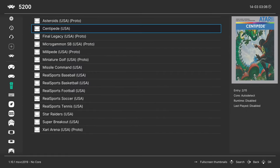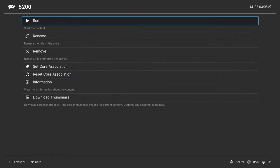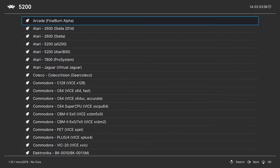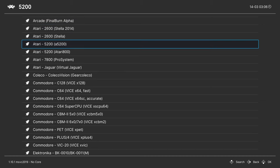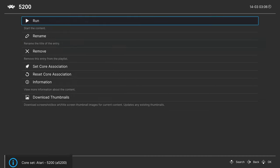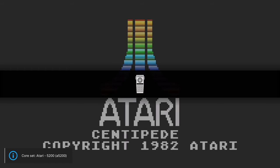But now you can just go ahead and load up a game and tell it to run. And you might have to select a core again, if you haven't already, and we're going to choose the Atari 5200 A5200 core. And then tell it to run.